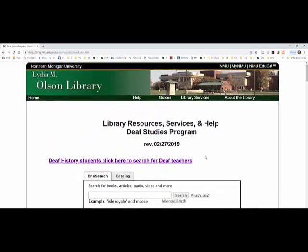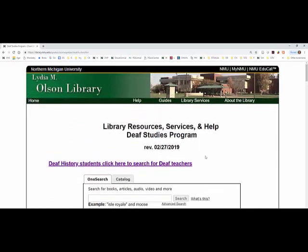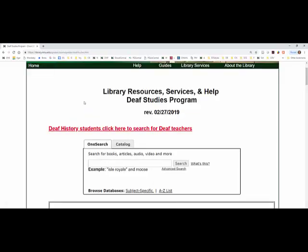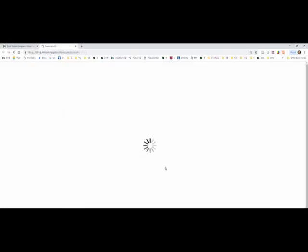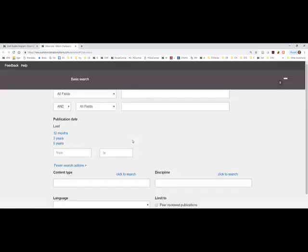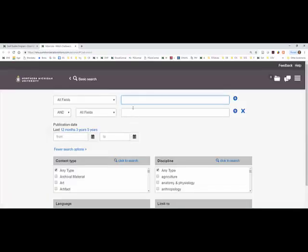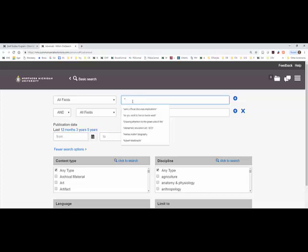So we are starting at the Library Deaf Studies Program Guide. What we're going to do here is start off with the Advanced Search, click on this link, and we're going to look for Lorraine Clark. Because we want that person's name in the order of first name, last name, we're going to put it in quotation marks.